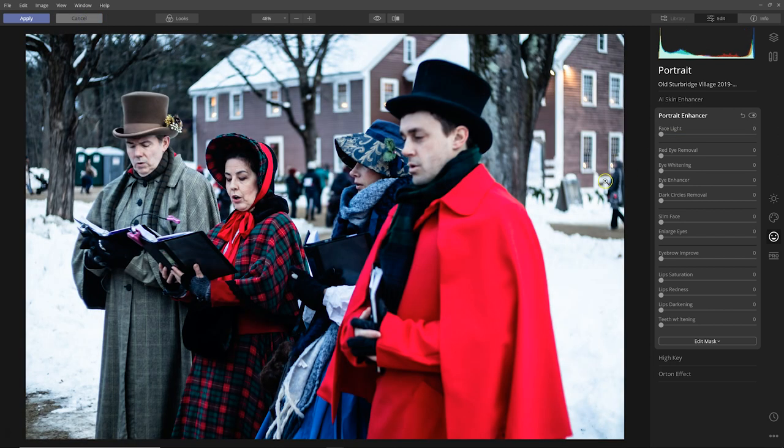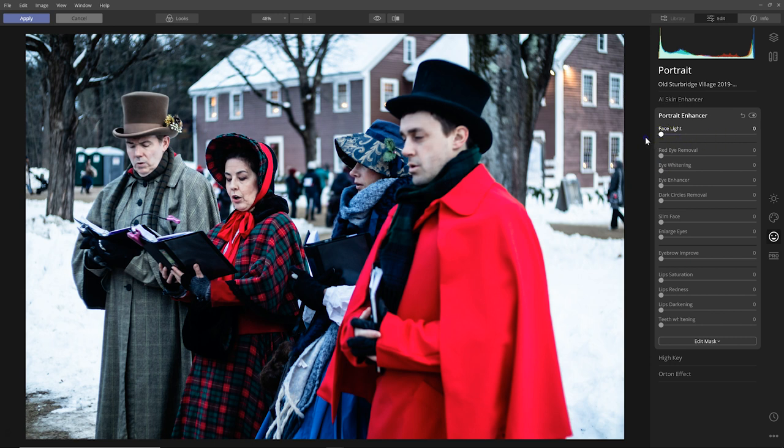Here in this portrait we have the same people in a different angle. And when I try face light, you can see that it is finding three of the people.